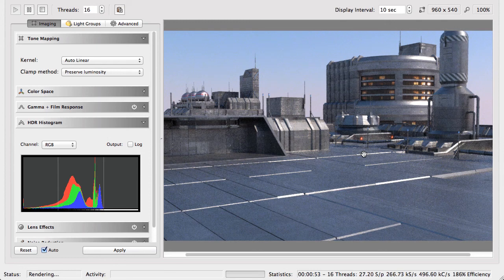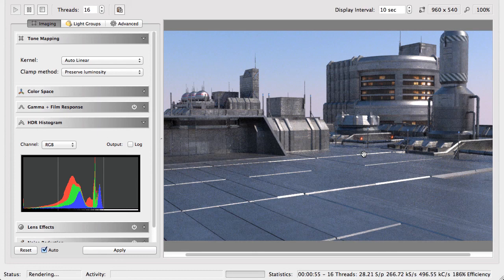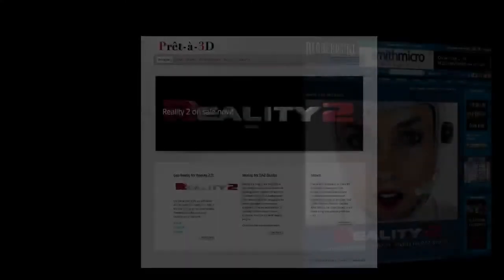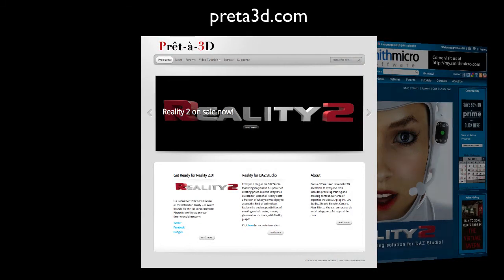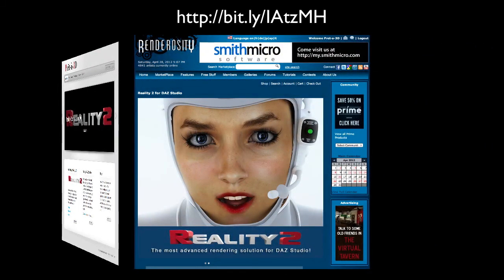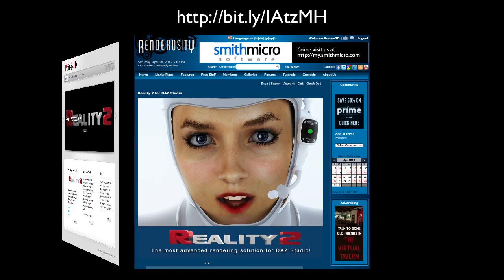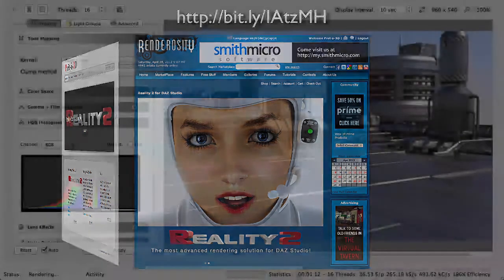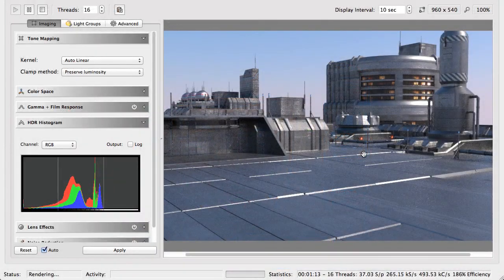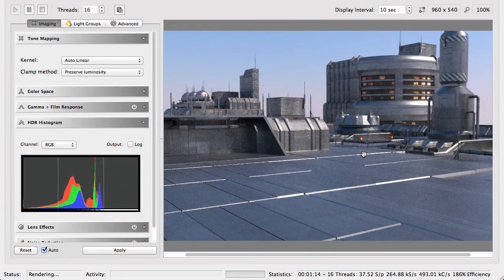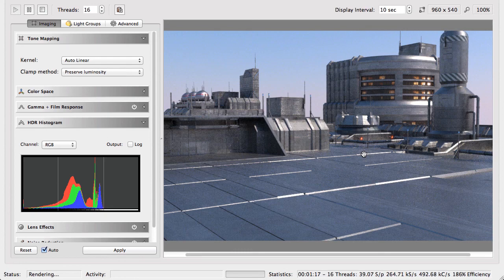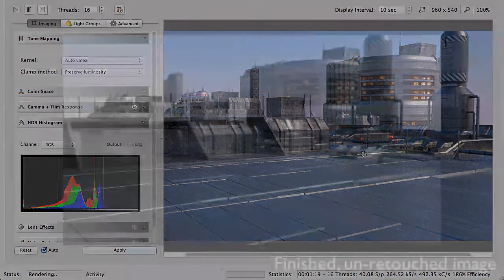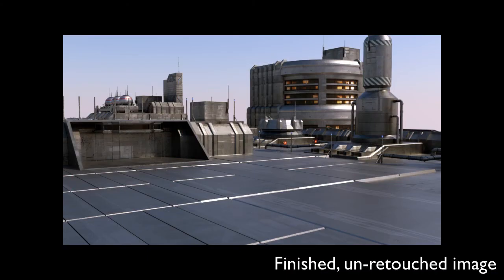So I hope this was useful. Reality can be purchased directly through our website preta3d.com or via the Renderosity marketplace. So you have options. You can use the system that you prefer. It's exactly the same program and exactly the same price. My name is Paolo Ciccone for Preta 3D, 3D ready to wear. Thank you for watching. I'll see you next time. Bye.